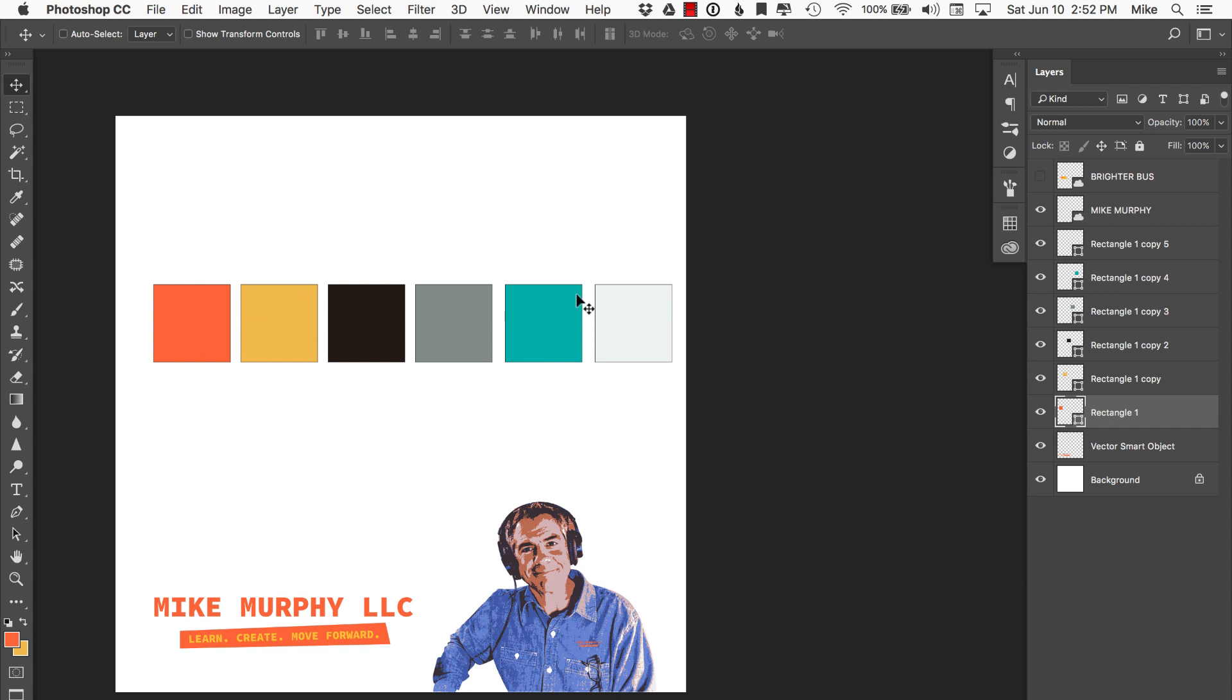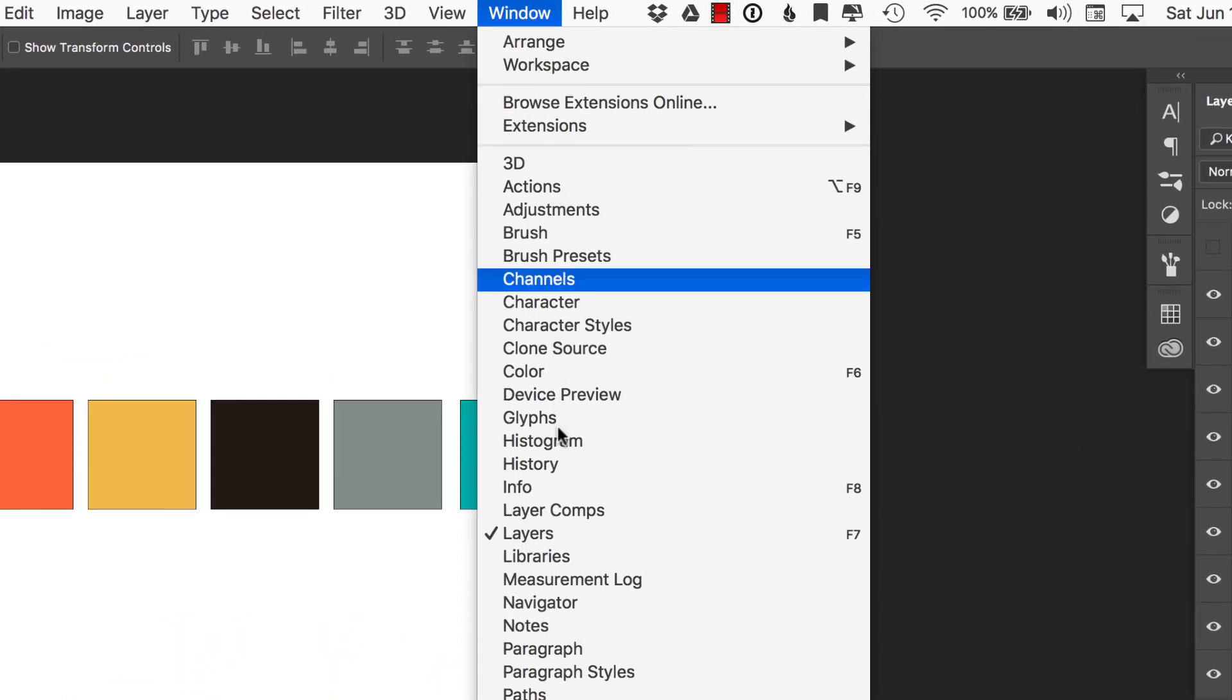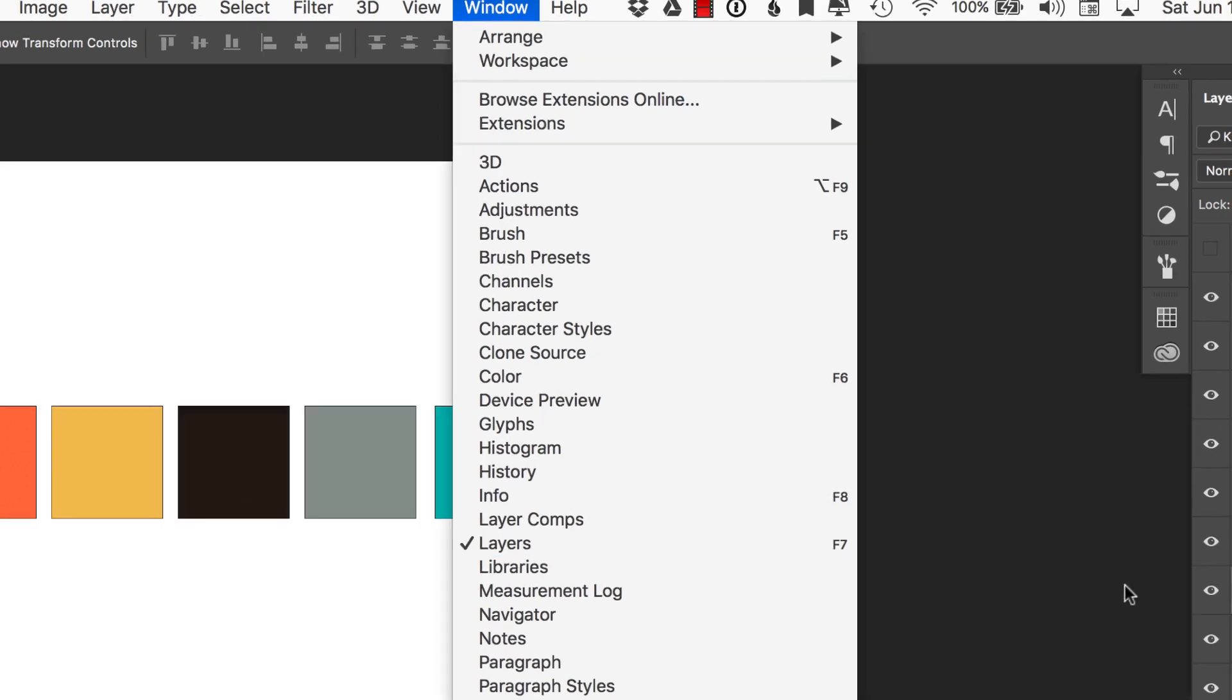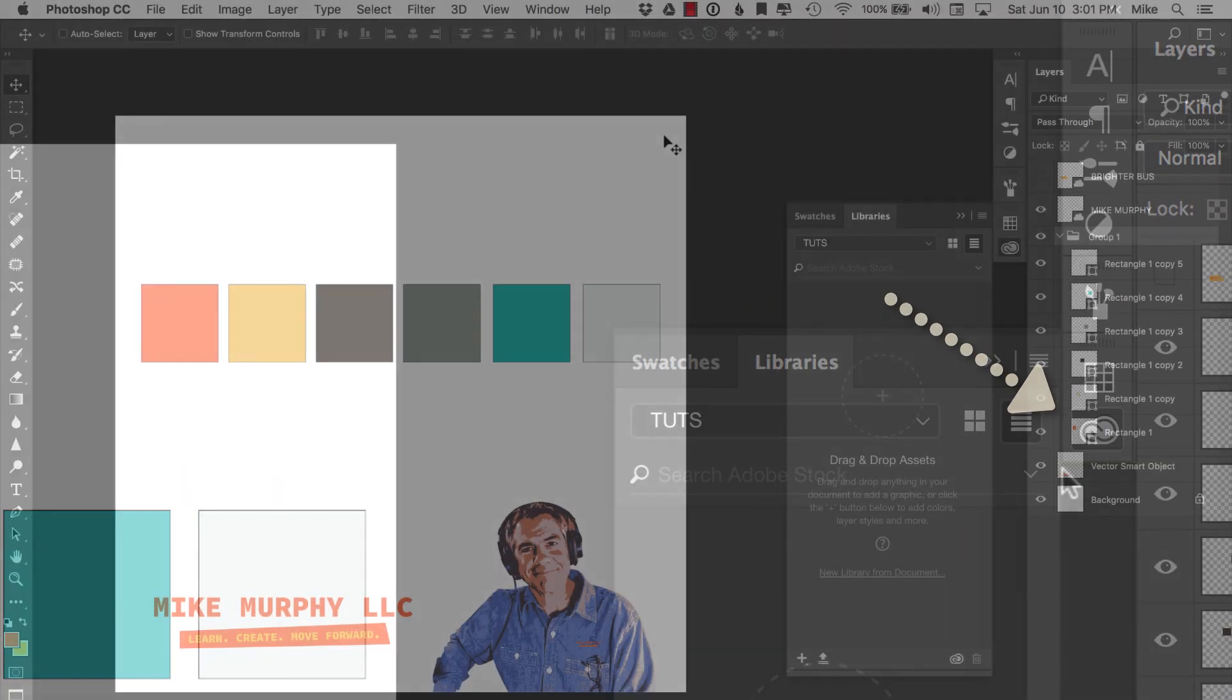So here is a bunch of colors that I use in my brand. If I want to create my own Creative Cloud library that I can access anywhere in the world on any device including iOS devices, all I need to do is open up the Creative Cloud library from window libraries or come over here to the Adobe Creative Cloud icon and click on that.